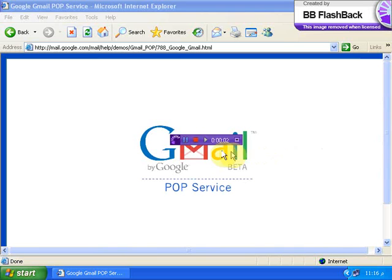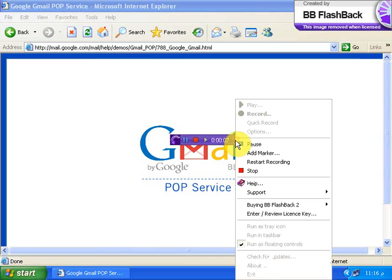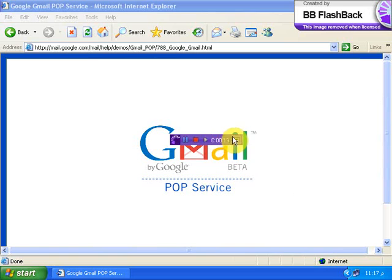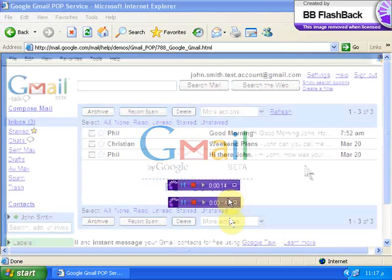Gmail's POP service lets you download messages to your computer so you can access them when you're offline. Over the next few minutes you'll learn how to retrieve your Gmail messages using Outlook 2003. Let's get started.